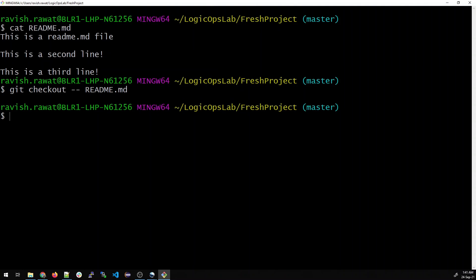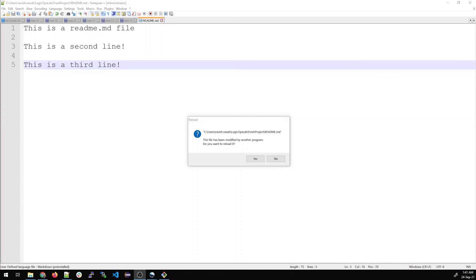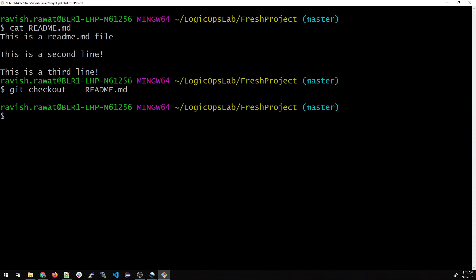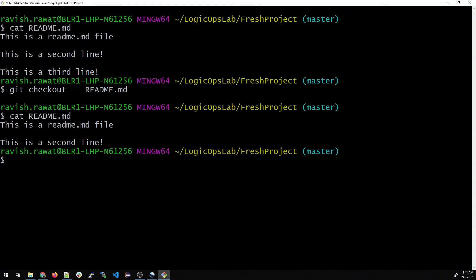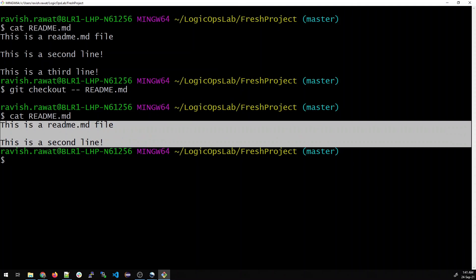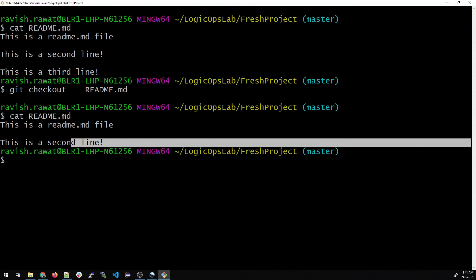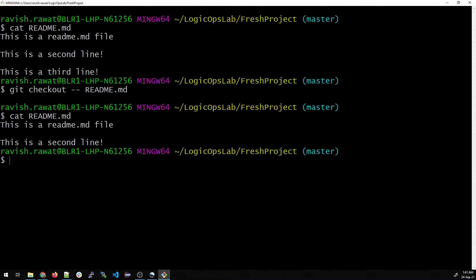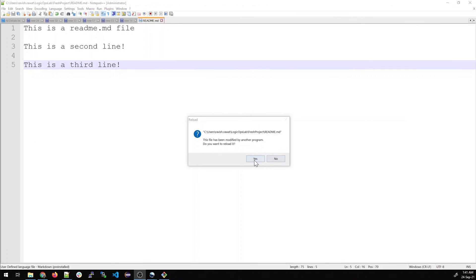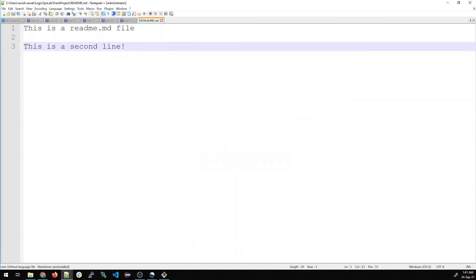If you click on your readme.md file, it shows that this file has been modified by another program. Now if you cat the readme.md file, it will delete the third line and show you the two lines. It has removed the changes that we did manually. Let's reload it and you can see the line is gone. This is how it's done guys.